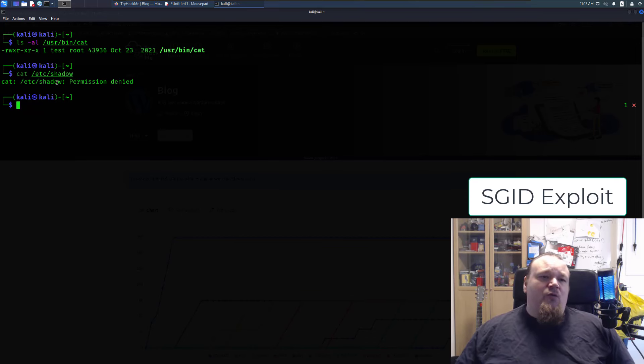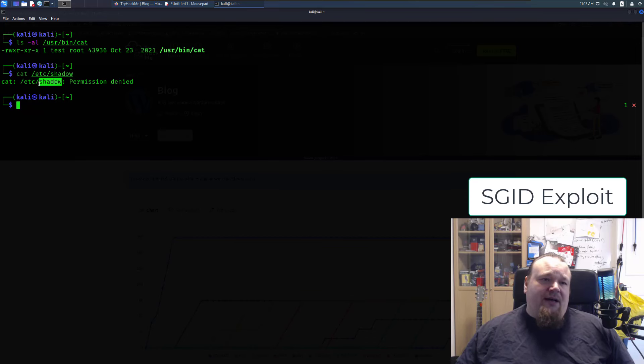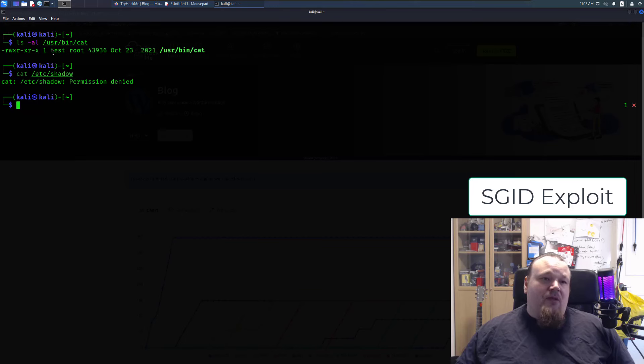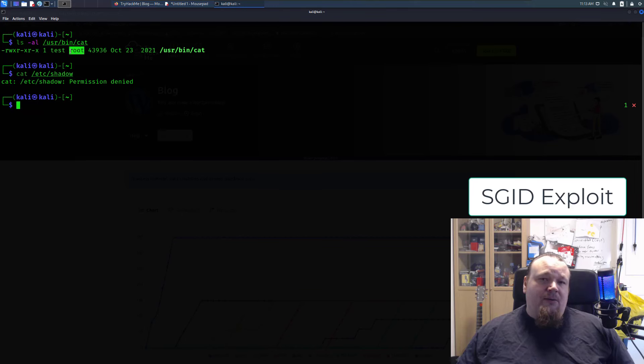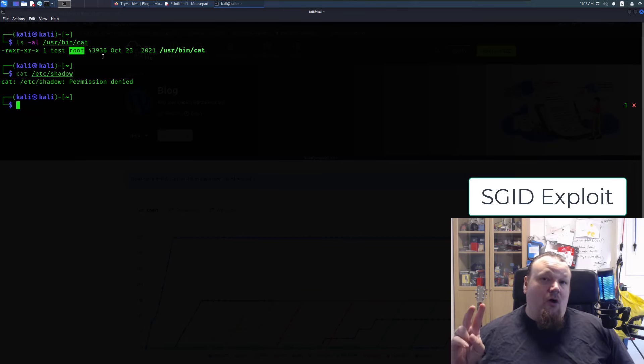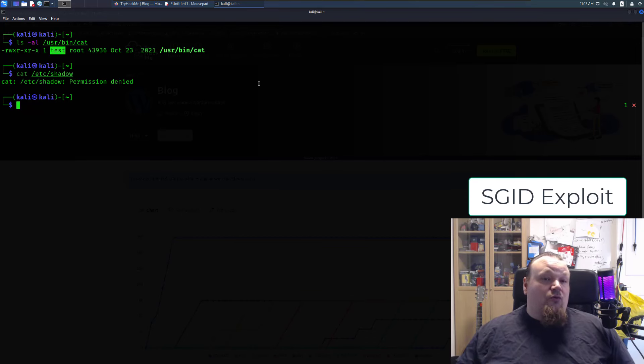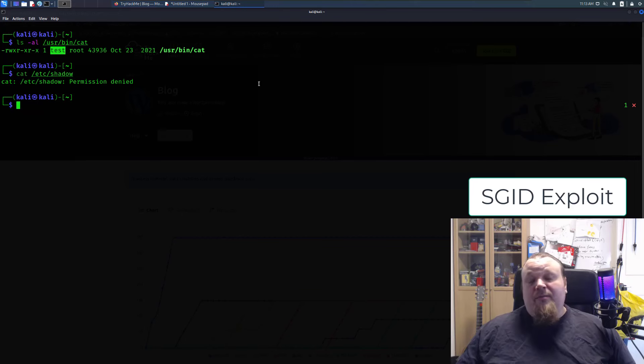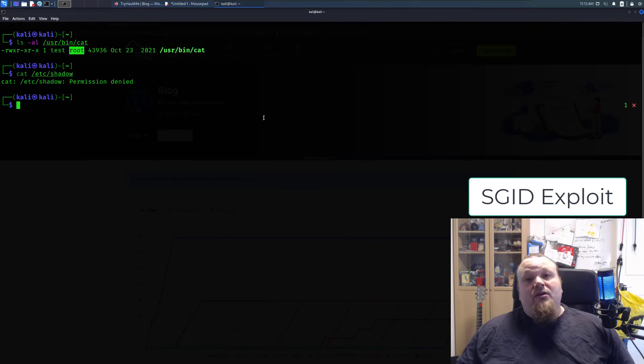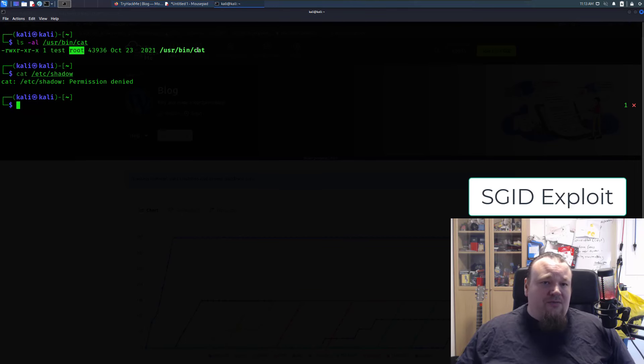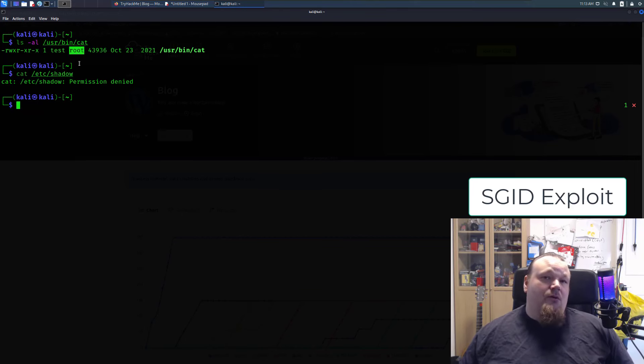We want to read the shadow file, but we cannot do that, because the file itself is, first of all, it's not a part of the shadow group, and the only two owner and group that can read the shadow file is the owner of root. So the root needs to own a binary file, or have to be in the group of shadow. Right now, the cat file is not in the shadow group.